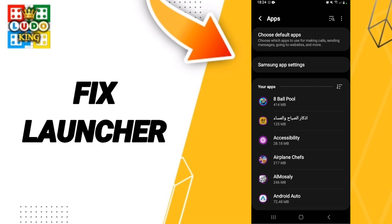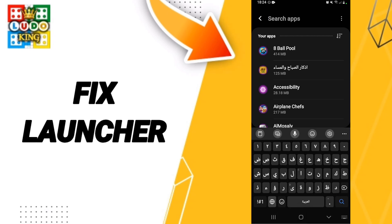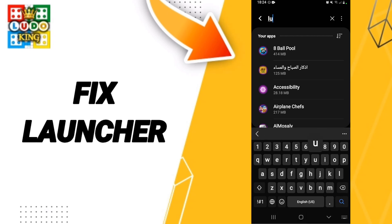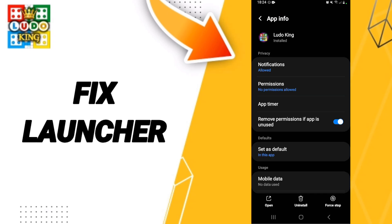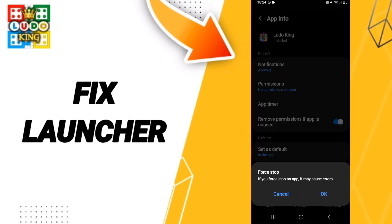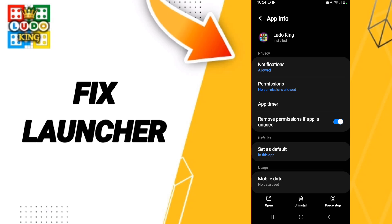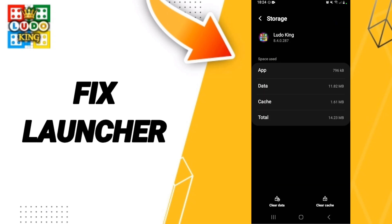After that, we search for the Ludo King app. Then we go to Force Stop and click OK. After that, we go to Storage, then we click on Clear Cache.